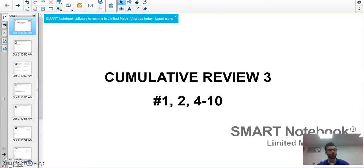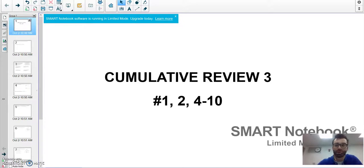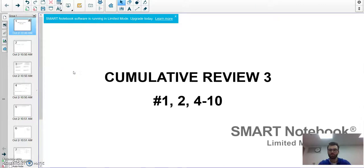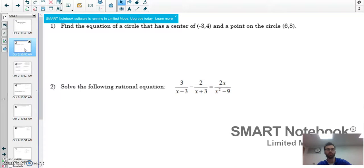Here we go — we're talking about cumulative review number three. I'm going to do questions one, two, and four through ten. Number three I'm going to do in a separate video because I need a calculator and there's no program for that here, so number three will be a separate video.